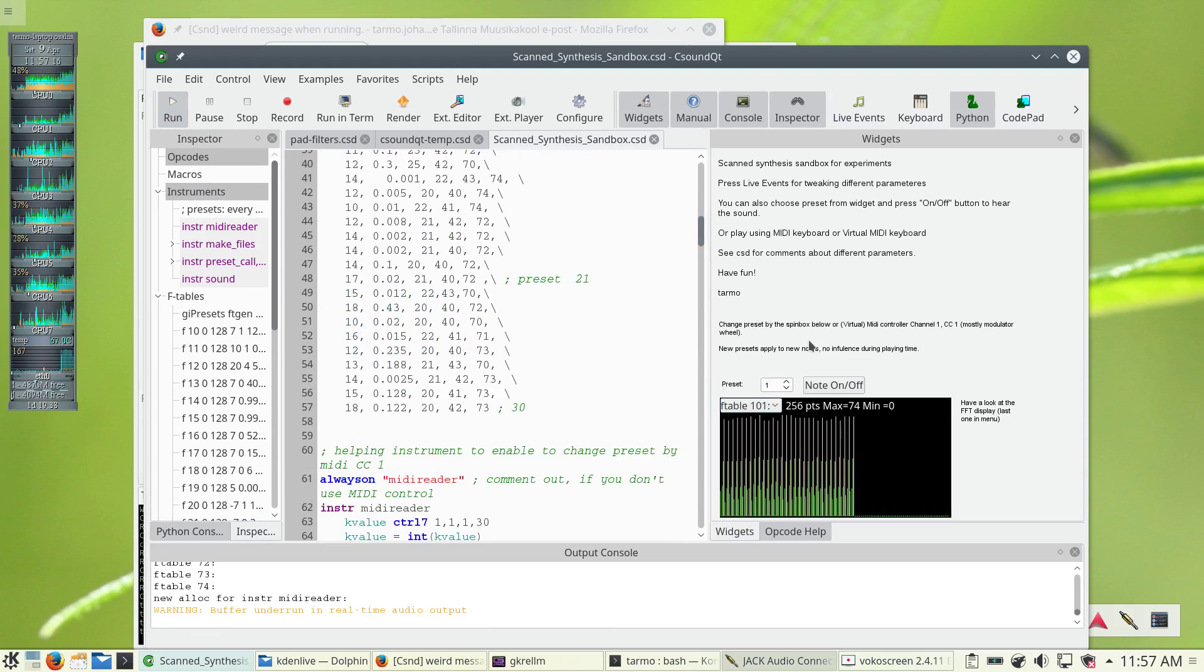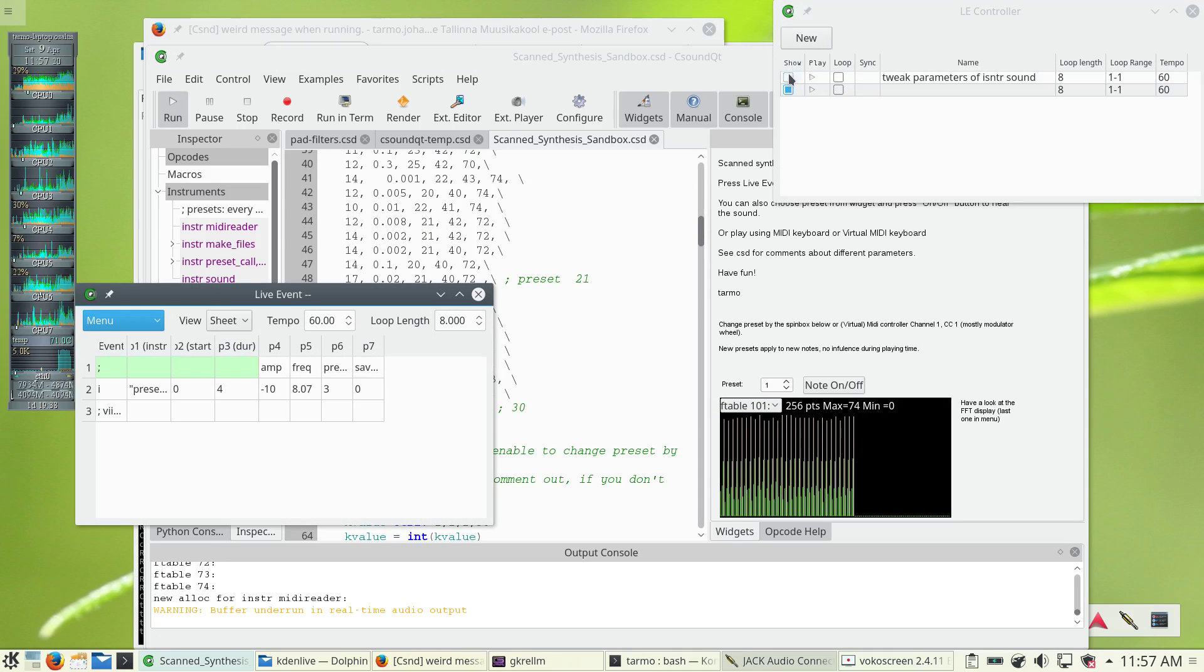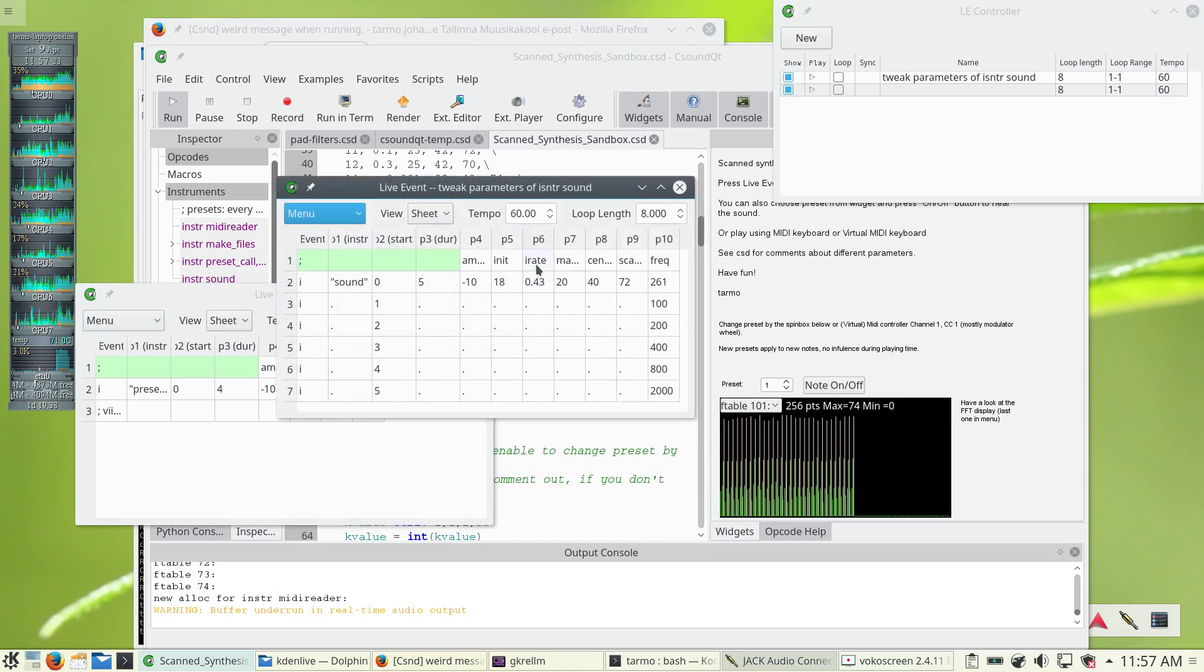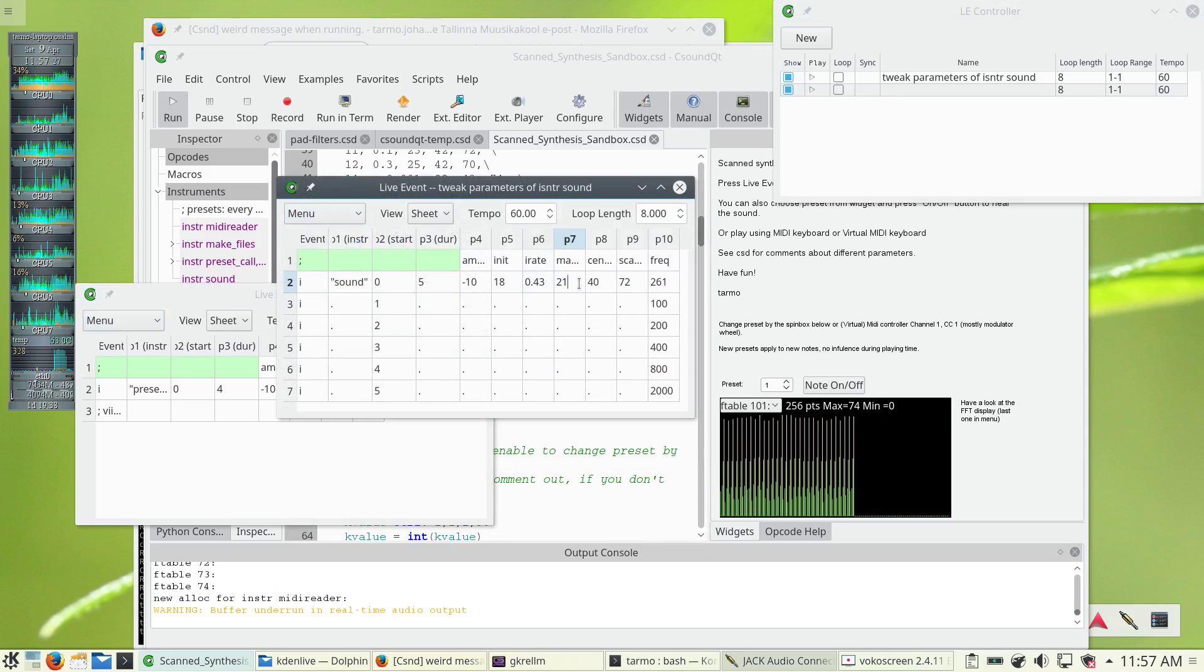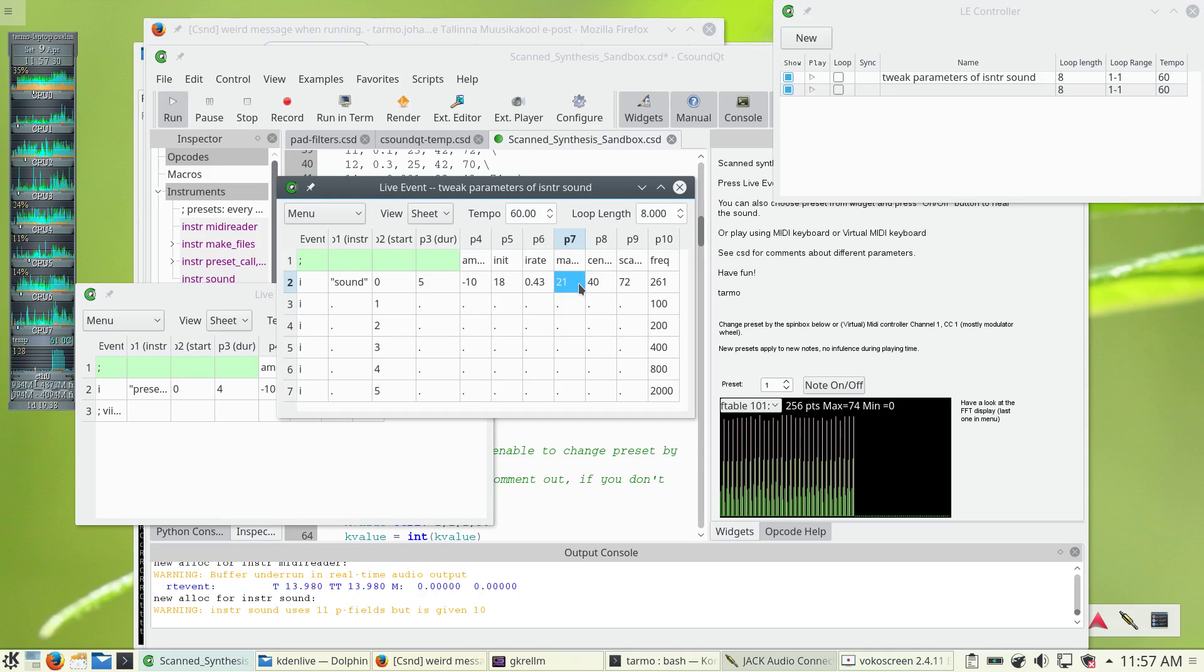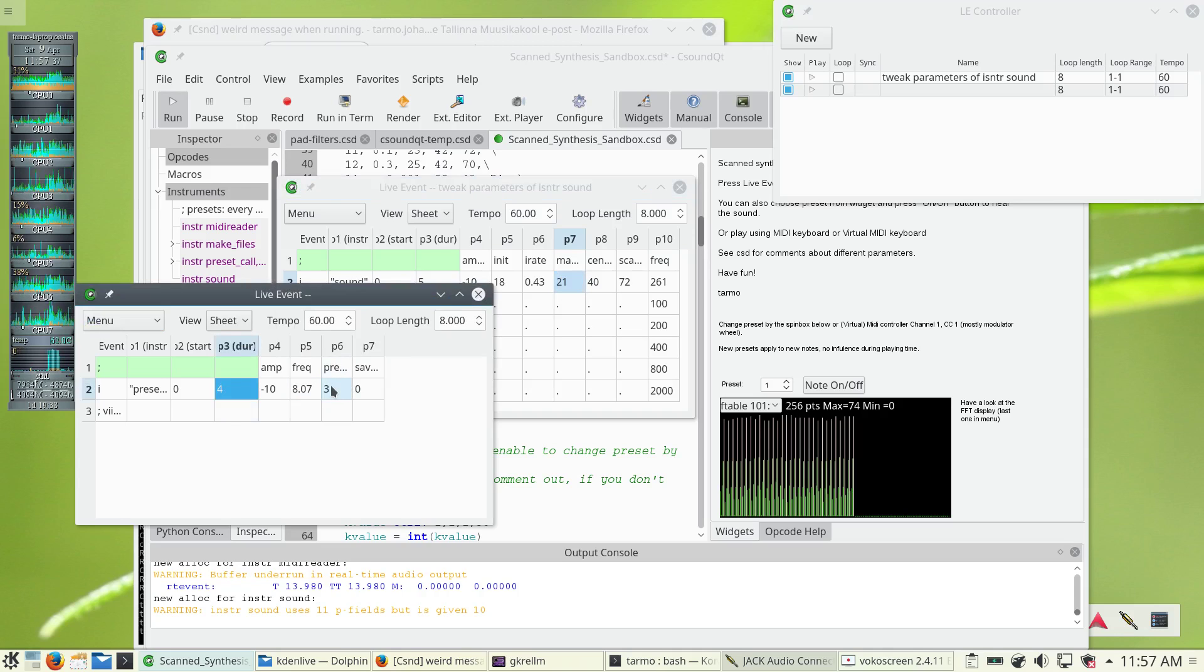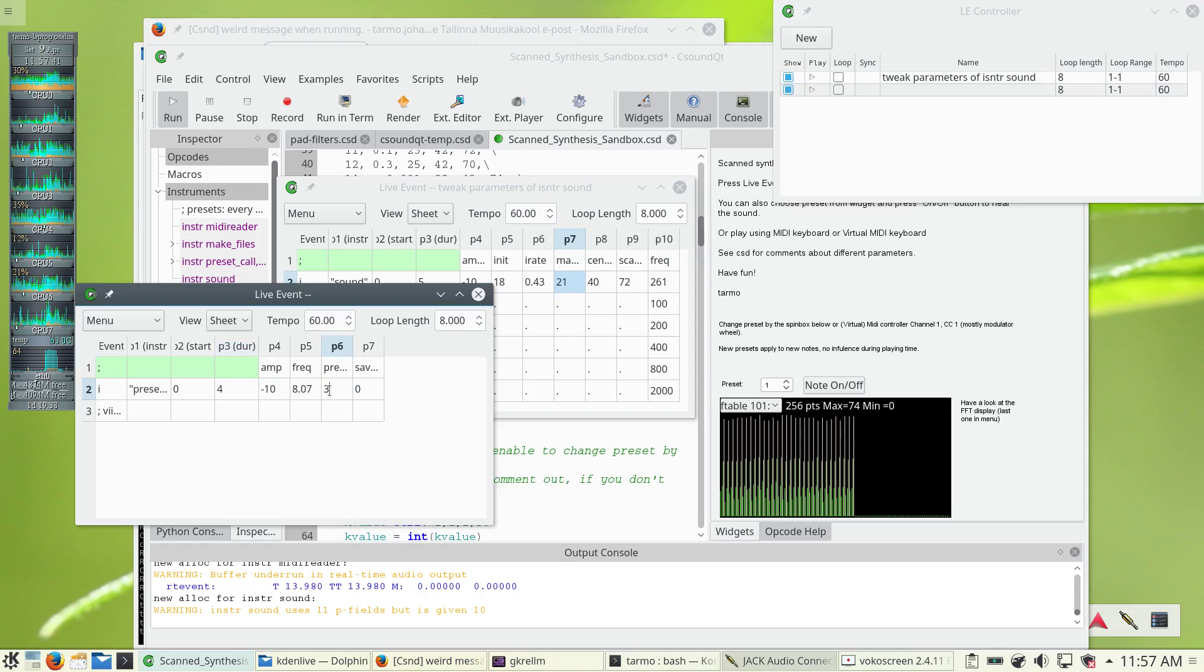If you use CSUN Qt Live Events, then you can use the tables of the live events and then change different parameters and then immediately see how it sounds. And the parameters are grouped into presets, so you can change the presets and then see how they sound.